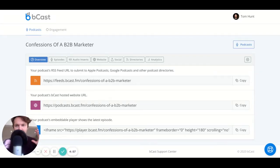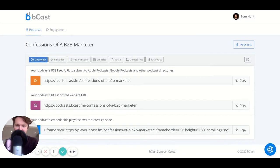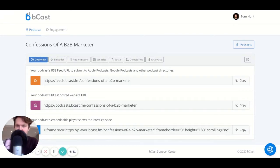Hello, Tom Hunt here, founder, co-founder actually of Bcast, and I am here to explain how to make a podcast website.